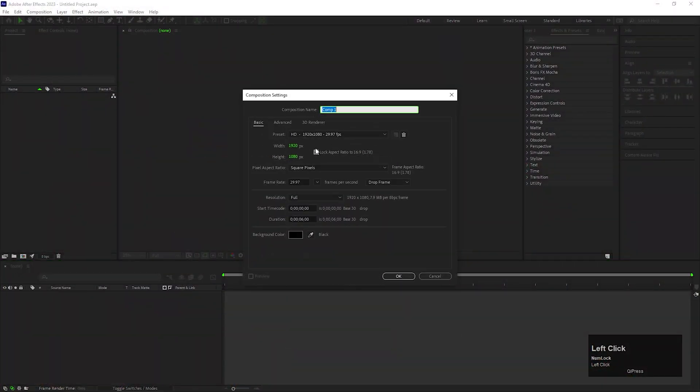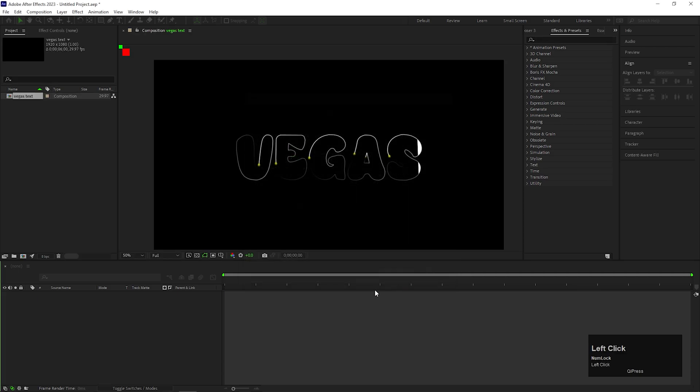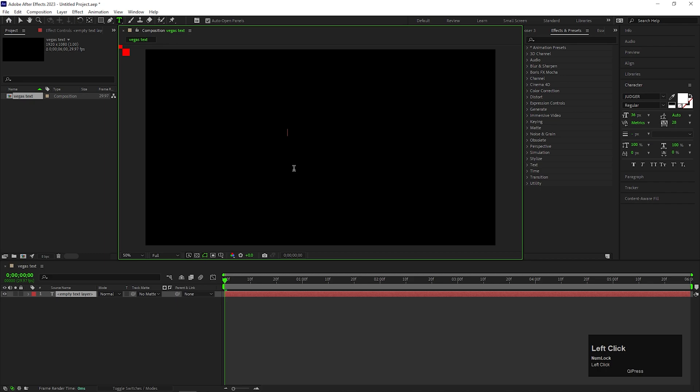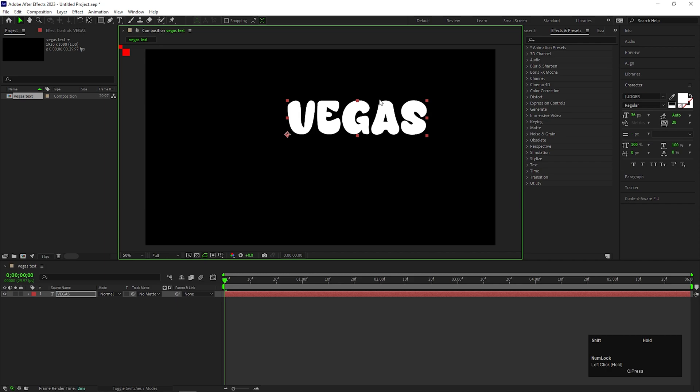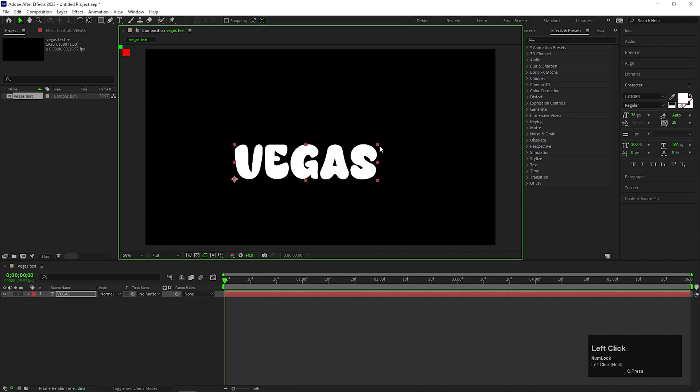Alright, let's create a composition with the normal settings. You can give it a name you like. First, take the Type tool and type a text you like. You can use any font you like. Adjust the size and align it to the center.